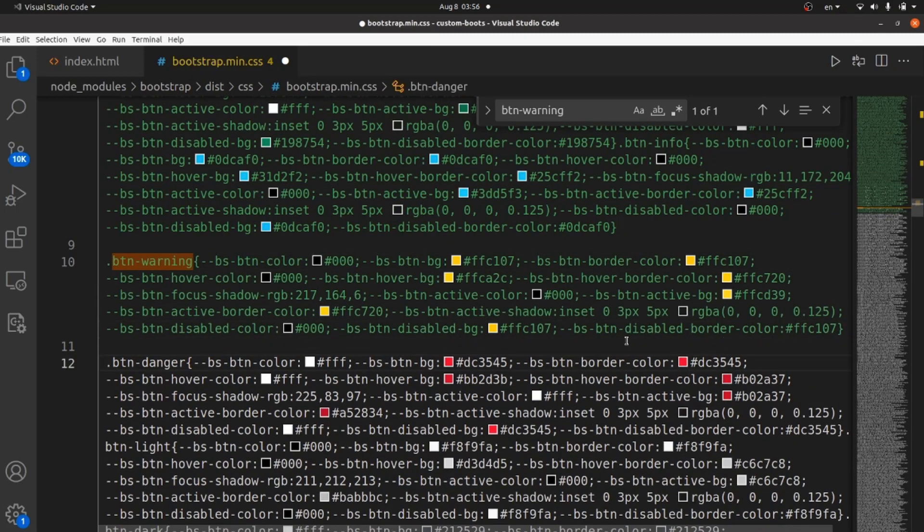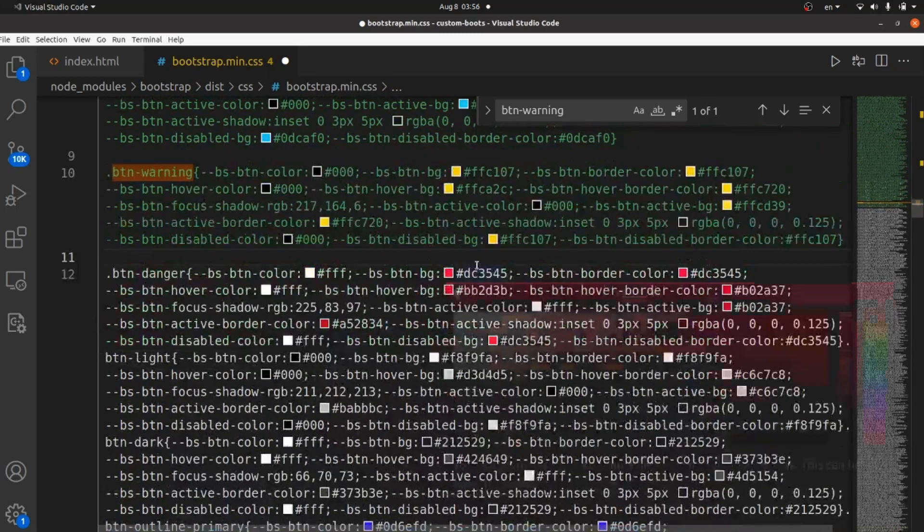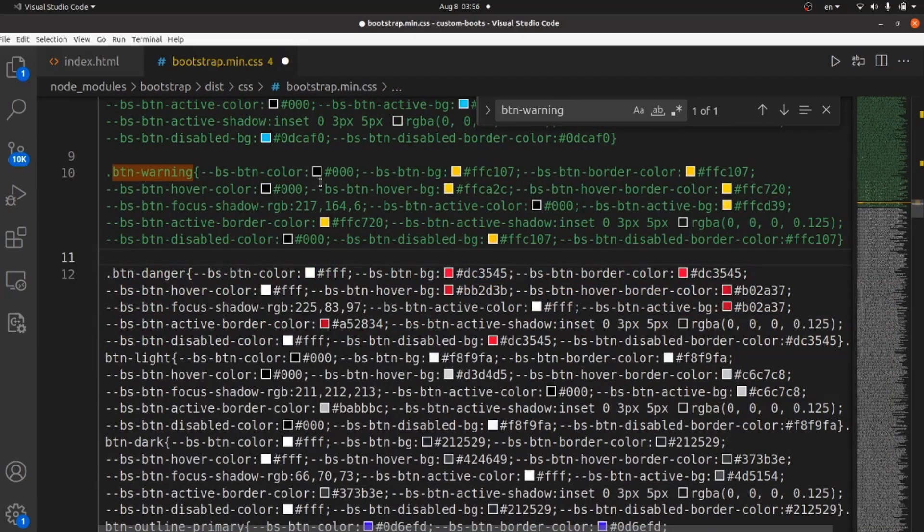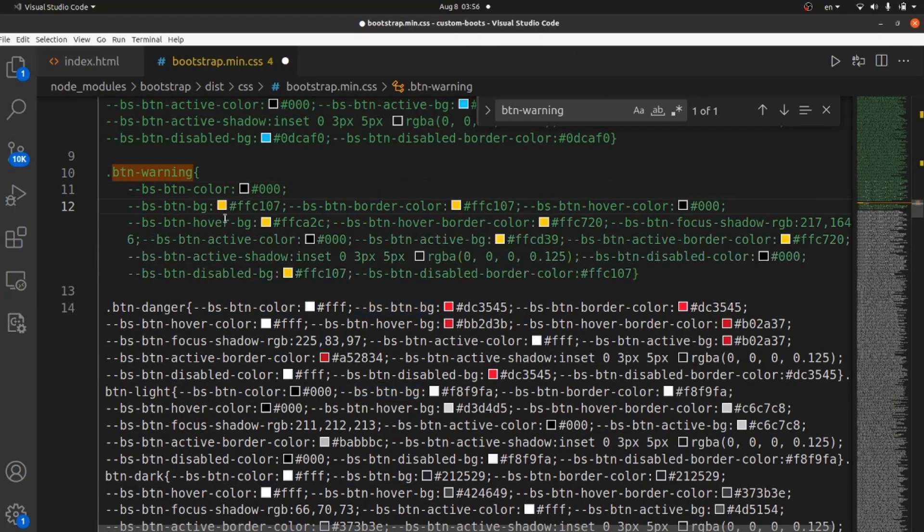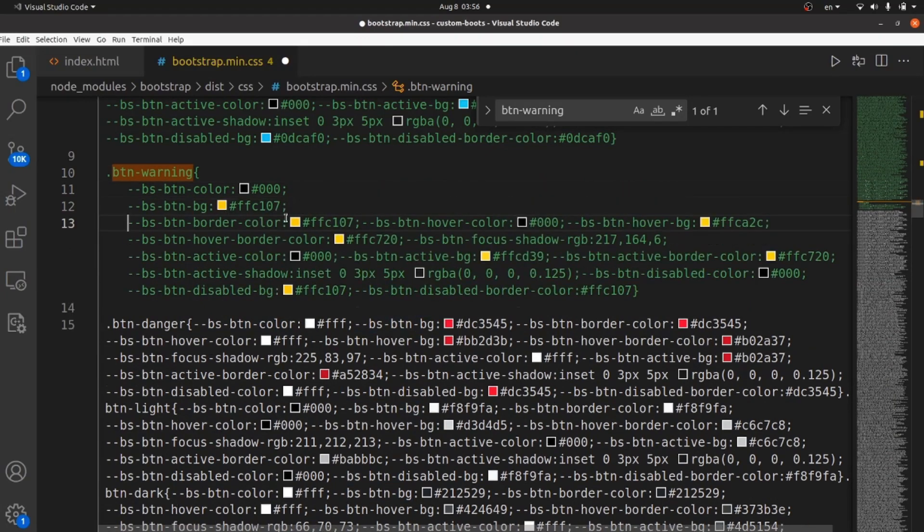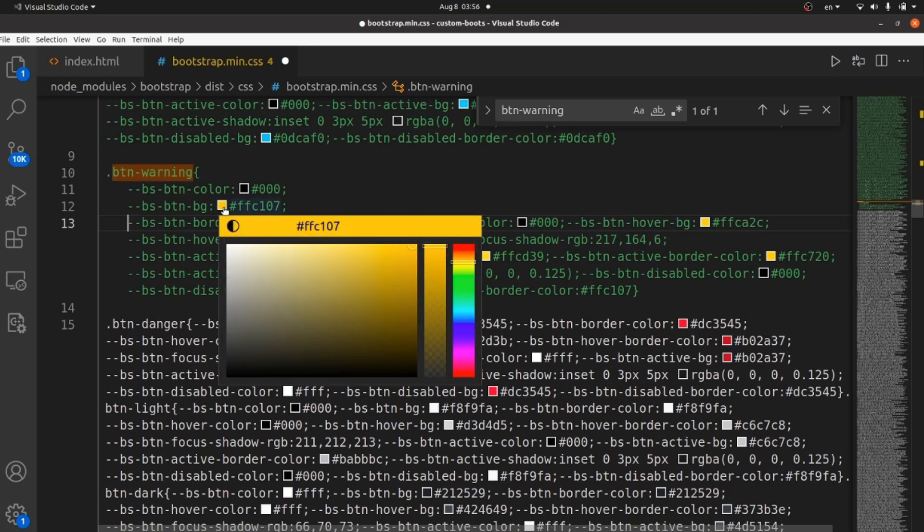All these styles have been applied for BTN warning. For example, I want to change the background color. The background is this one BS BTN BG. And if I change the color here, the BTN warning would be changed.